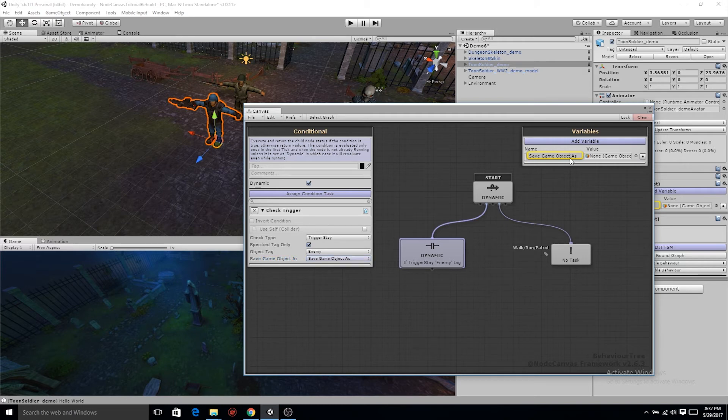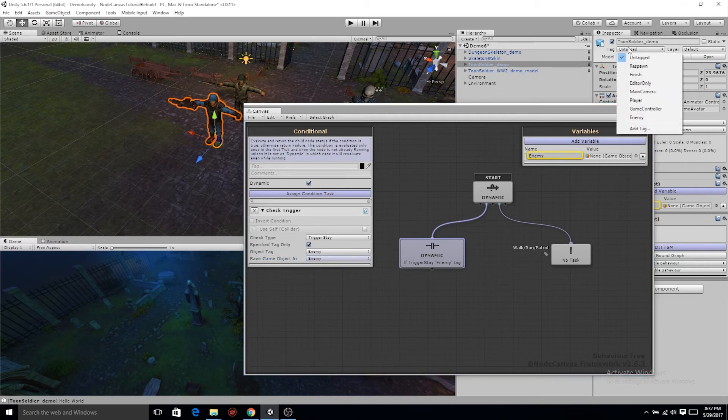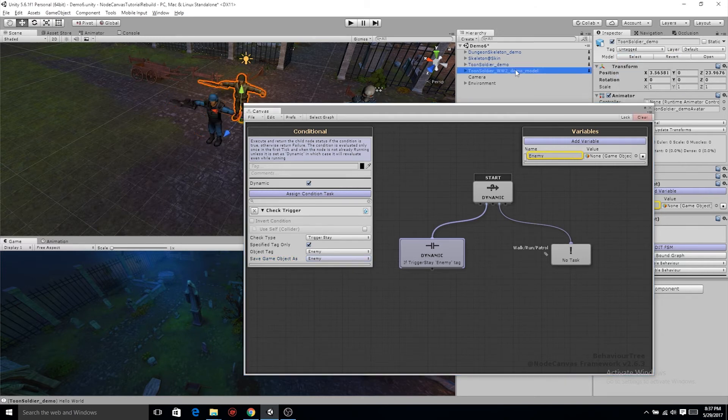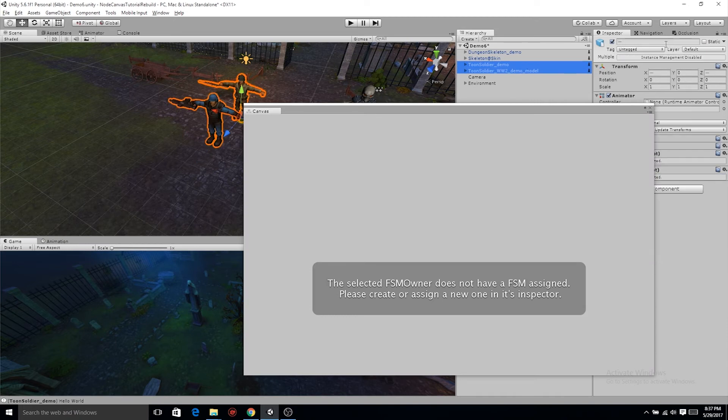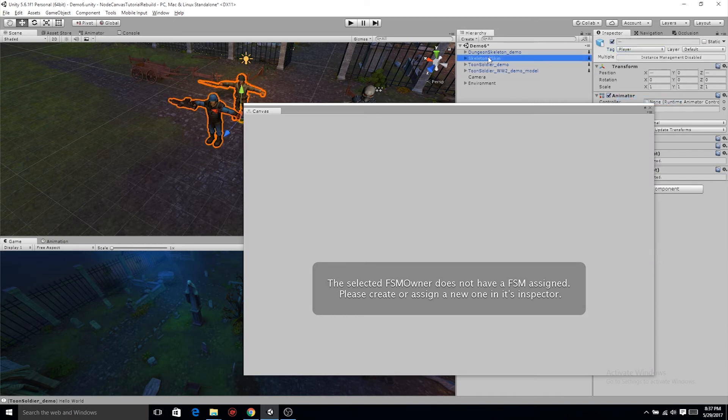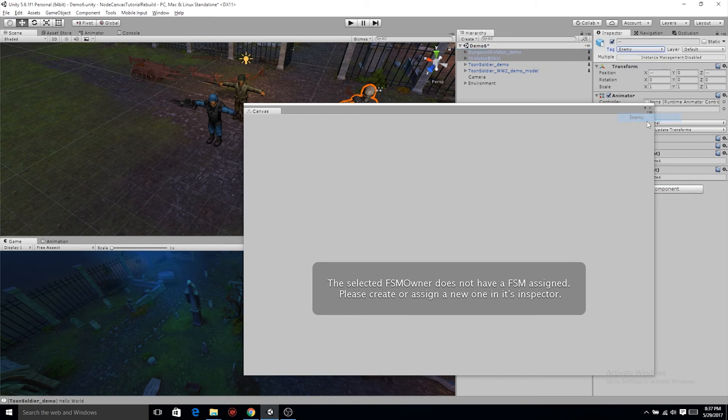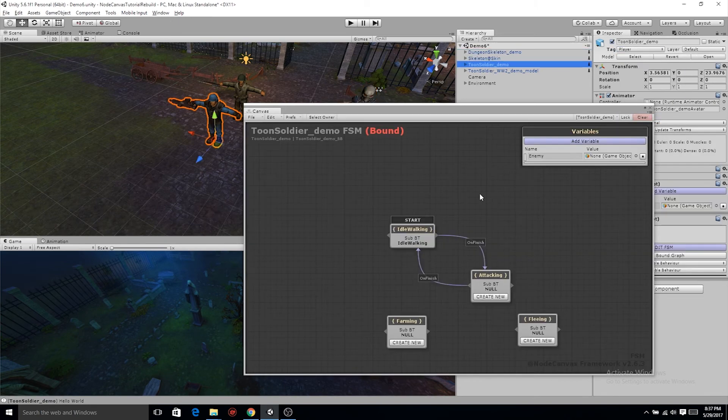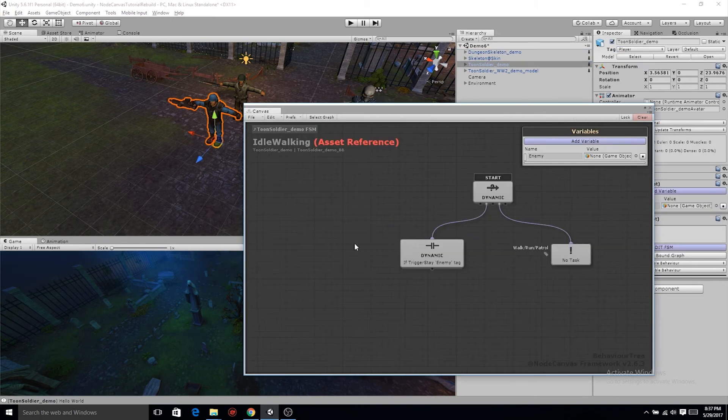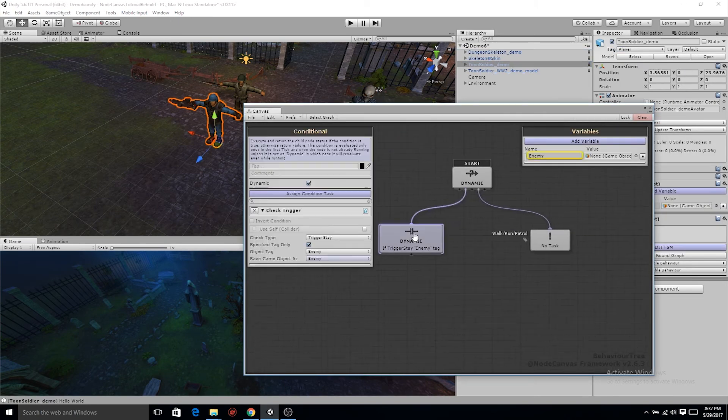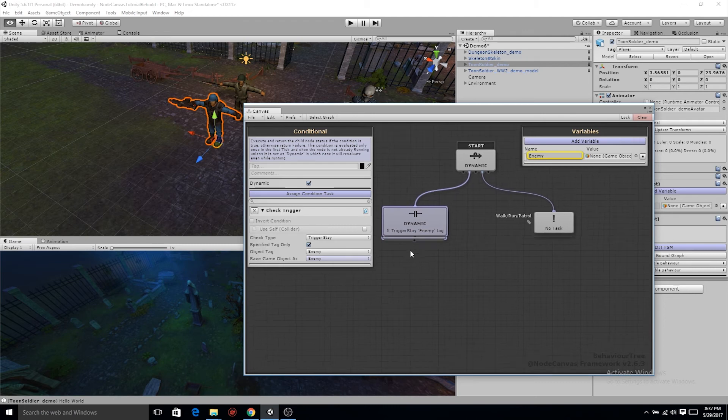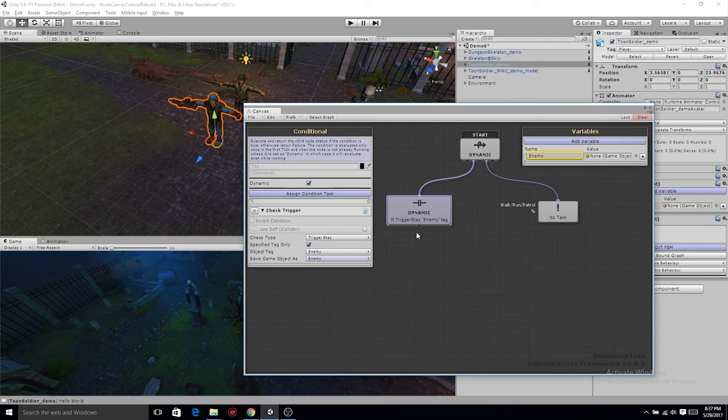And of course we need to save that game object we run into so we can apply attacks or chase to it. So let's save that as enemy. Now in my toon soldiers, I'm gonna change the tag that that's a player and on the dungeon skeletons or both skeletons, they're gonna be marked as enemies.